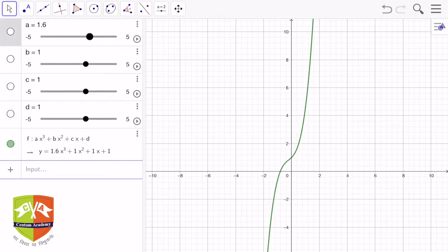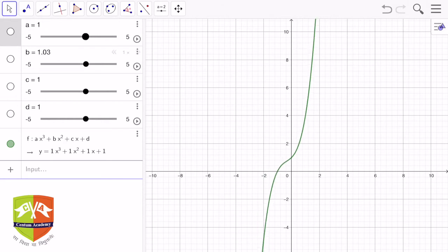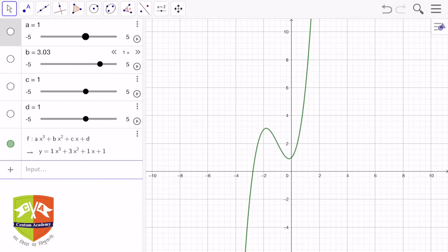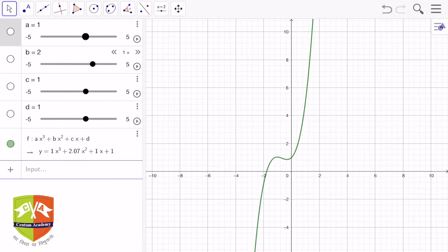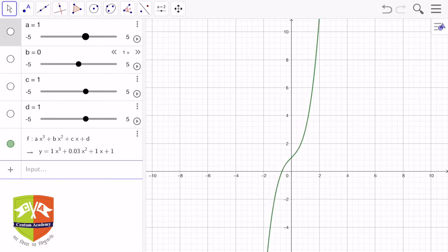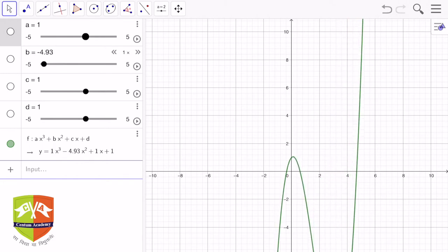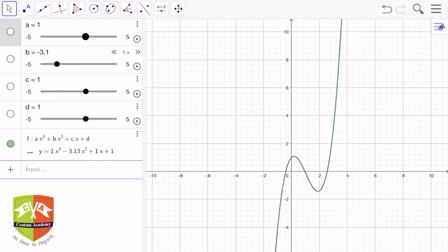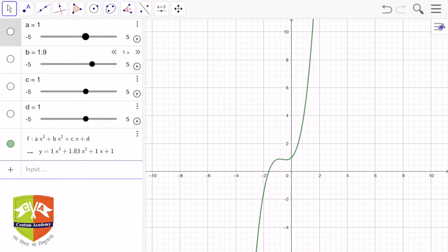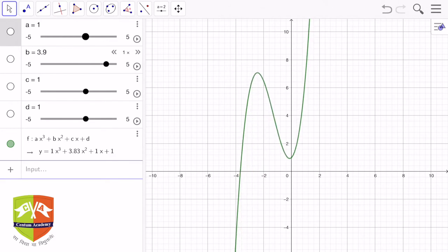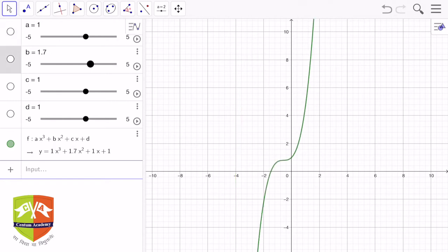Let me set a back to 1 and now observe what happens when b changes. As b increases, only one limb of the curve grows up and then goes down. The most significant change happens on only one side of the curve. This is how the curve behaves when the b value keeps changing.